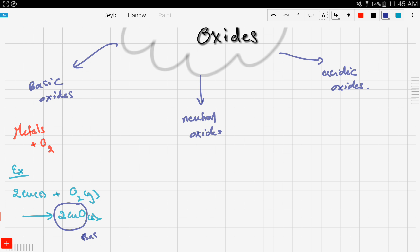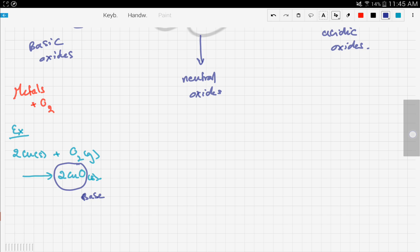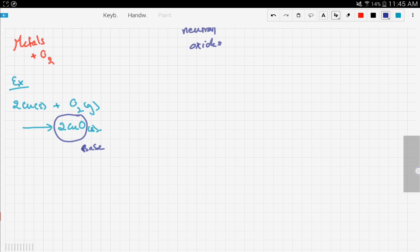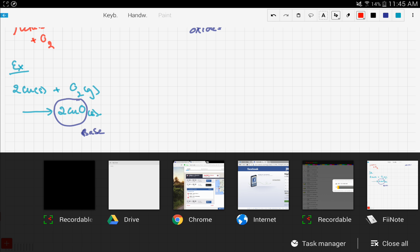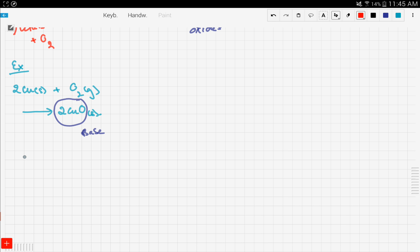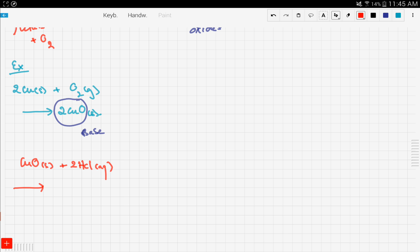So if we react copper oxide with an acid, a neutralization reaction is happening. So here we have copper oxide reacting with an acid like hydrochloric acid. And that will form what? The neutralization reaction we said is base plus acid will form salt plus water. So we expect here a salt plus water. For starters, let's begin with the easy one. So we expect water.